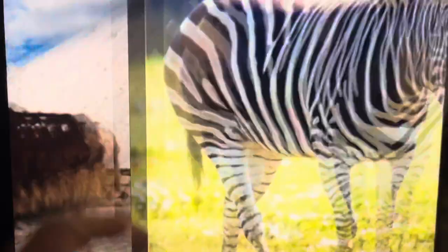X, x-ray fish. Y, yak. Z, zebra. That's the alphabet! This is the animal alphabet. How much more fun can an alphabet get?